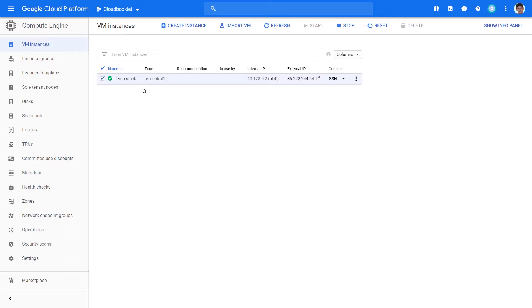In this video, we are going to learn how to set up automatic backups on Google Cloud with snapshot schedules. A snapshot is nothing but the state of a system at a particular point in time.